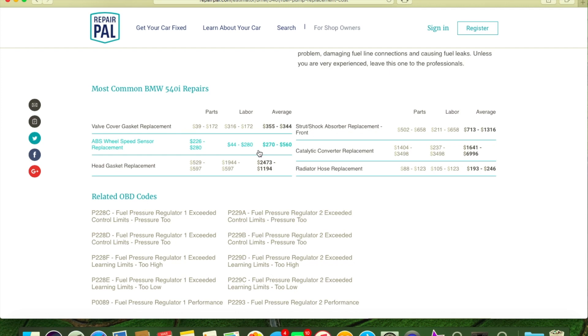The wheel speed sensor replacement - for the parts is $226 to $280. I'm hoping that's all four of them. If that's for one, definitely don't need to go to that place. Labor $44 to $280. It's only a one-bolt process if you know how to do it.